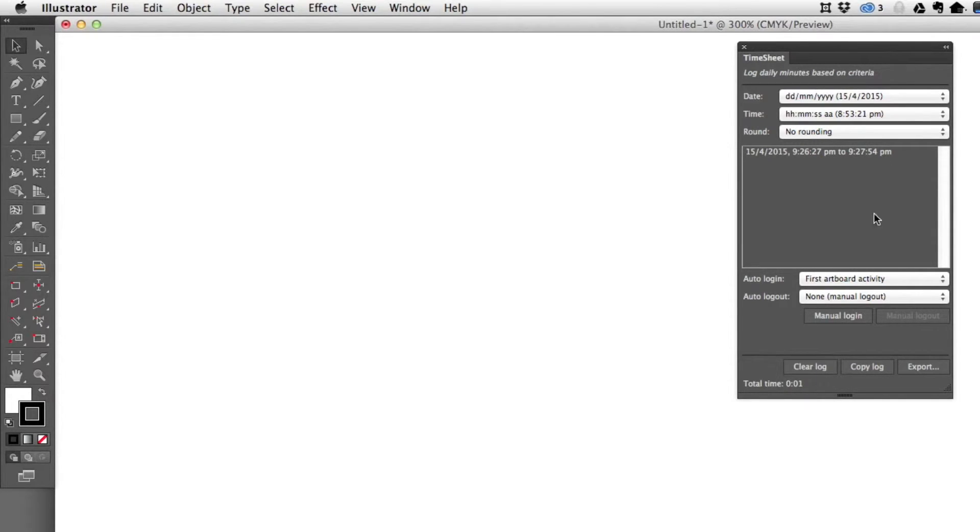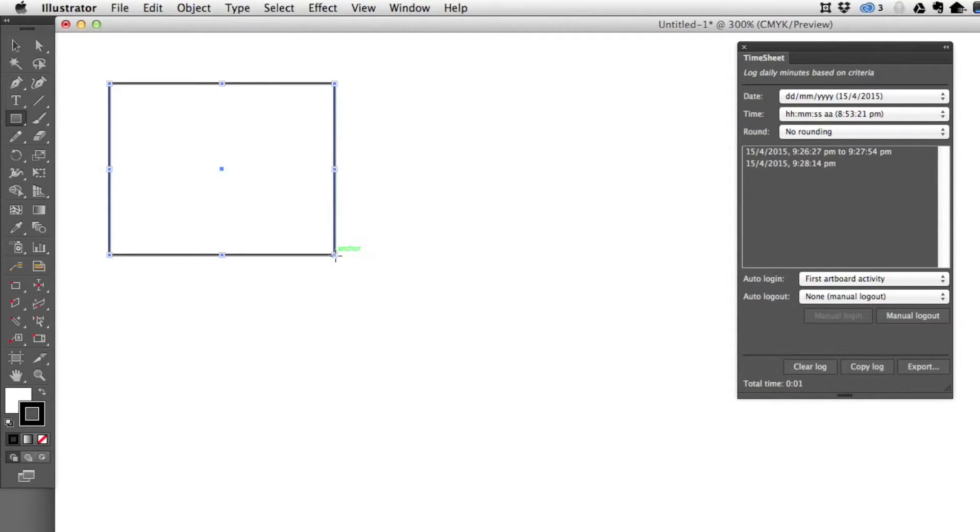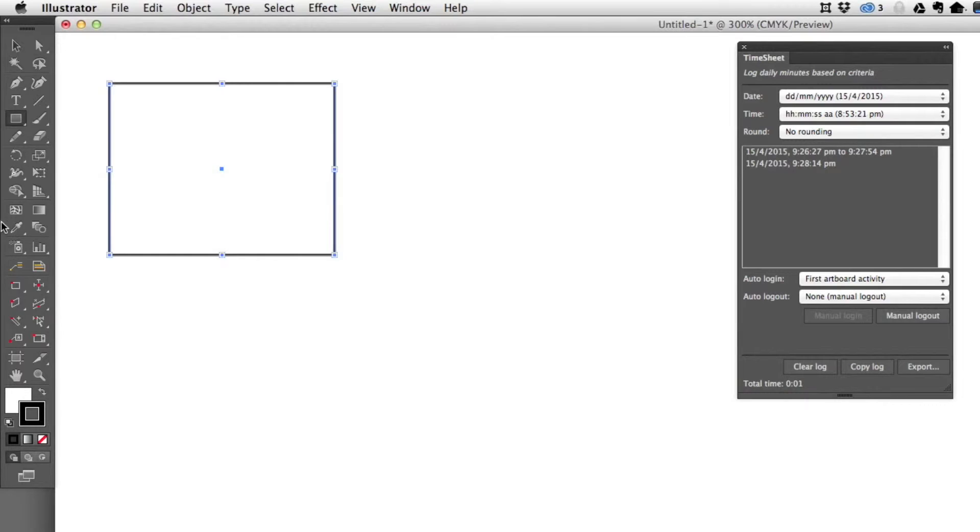So let's try this first artboard activity. If I come over here and start to draw, you'll see that a new entry has been added at 9:28:14.